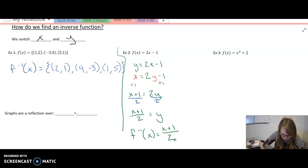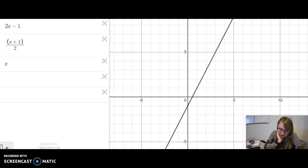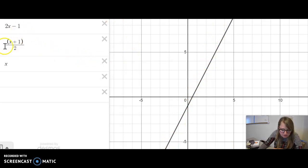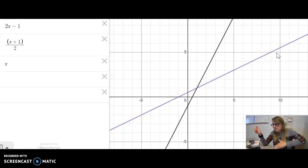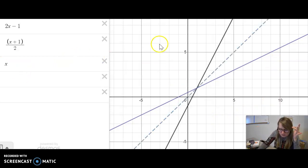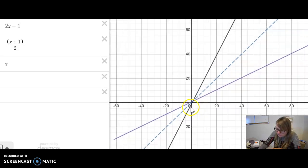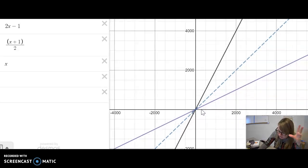I want to graph this quickly. We can see the original function 2x minus 1 is a linear line going straight up. Our new inverse function, x plus 1 all over 2, is still a linear line but not increasing as fast. I notice it looks like it's being reflected over y equals x — the blue dotted line. You can see it's the same distance away on both sides, just being reflected over that line.